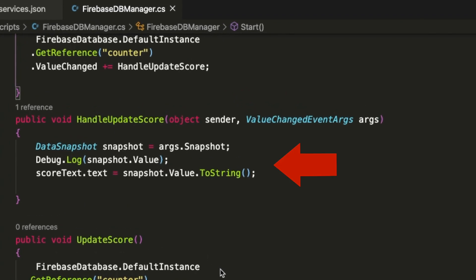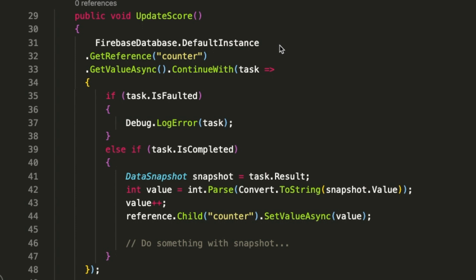The updateScore function would be called whenever the button is clicked. In this, first we get the current counter value using the getValueAsync function. Once we get the value, we increment it by 1 and then update the value in the database using the setValueAsync method.